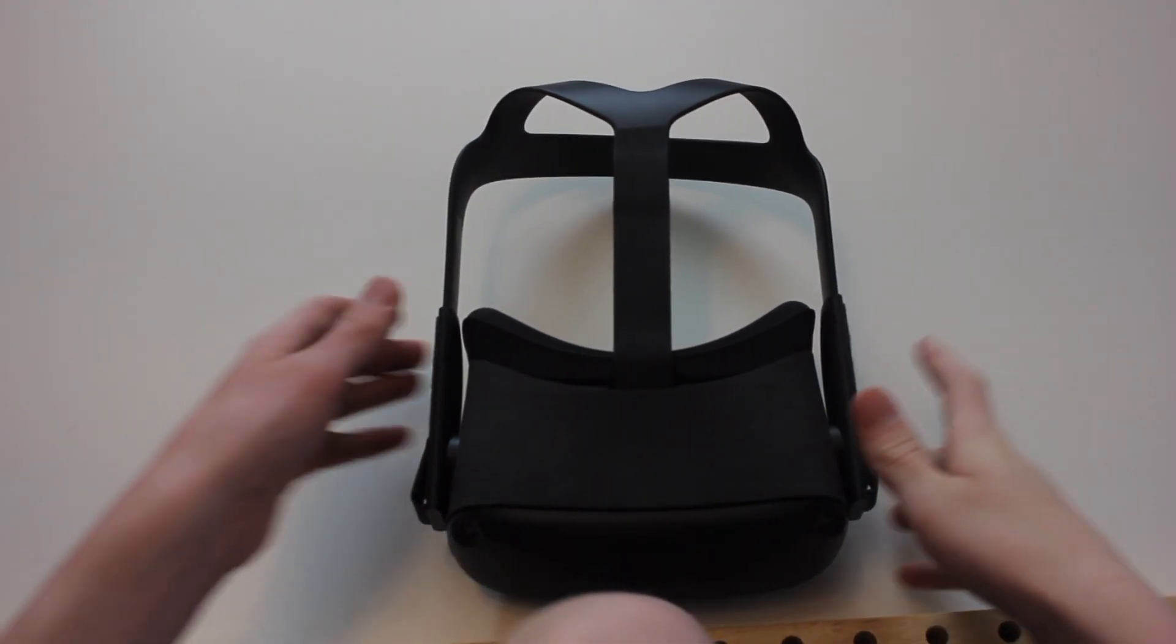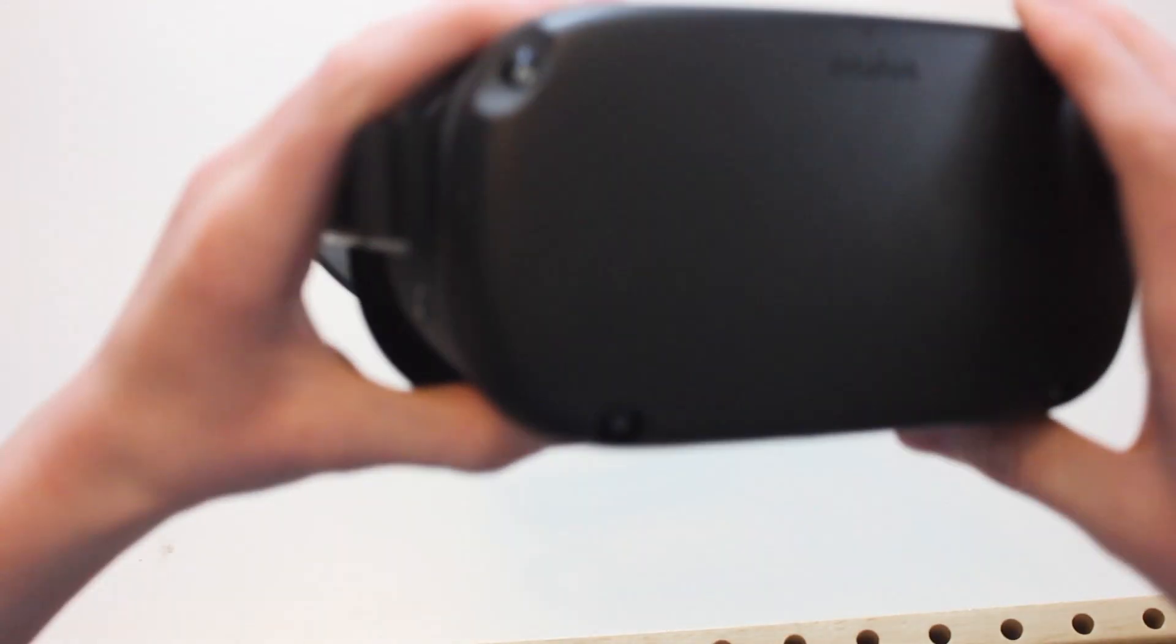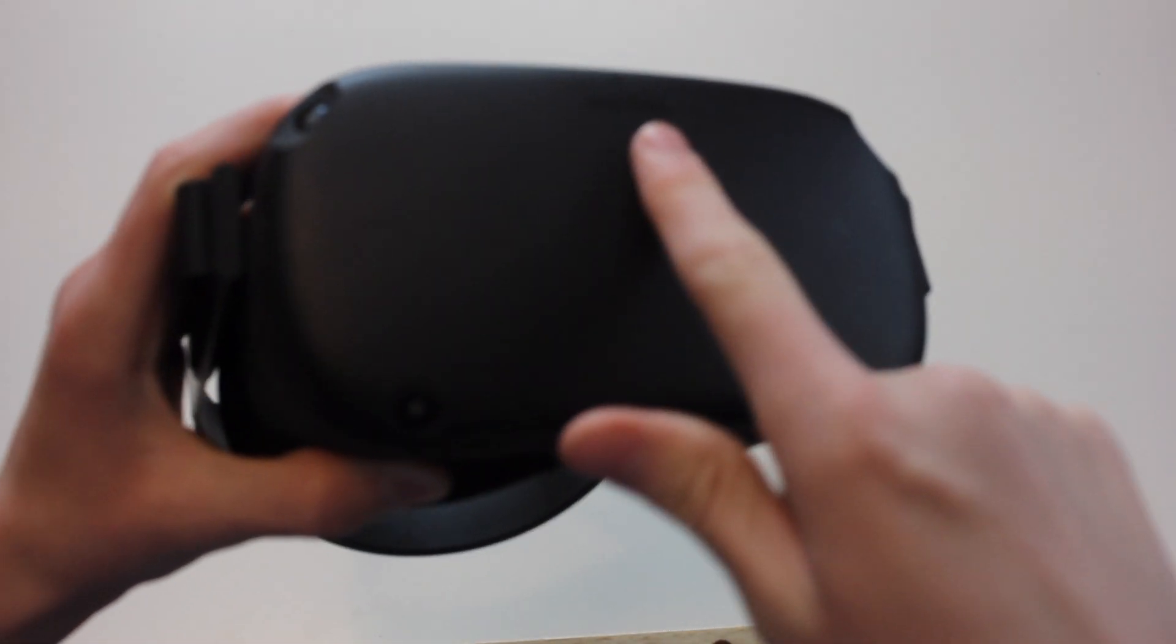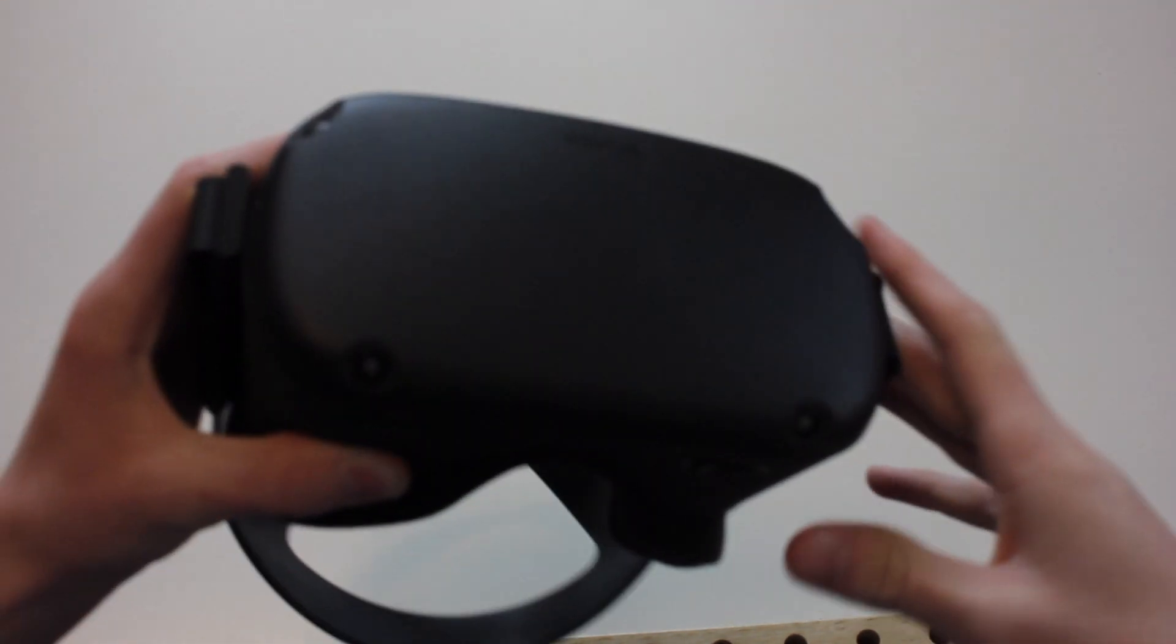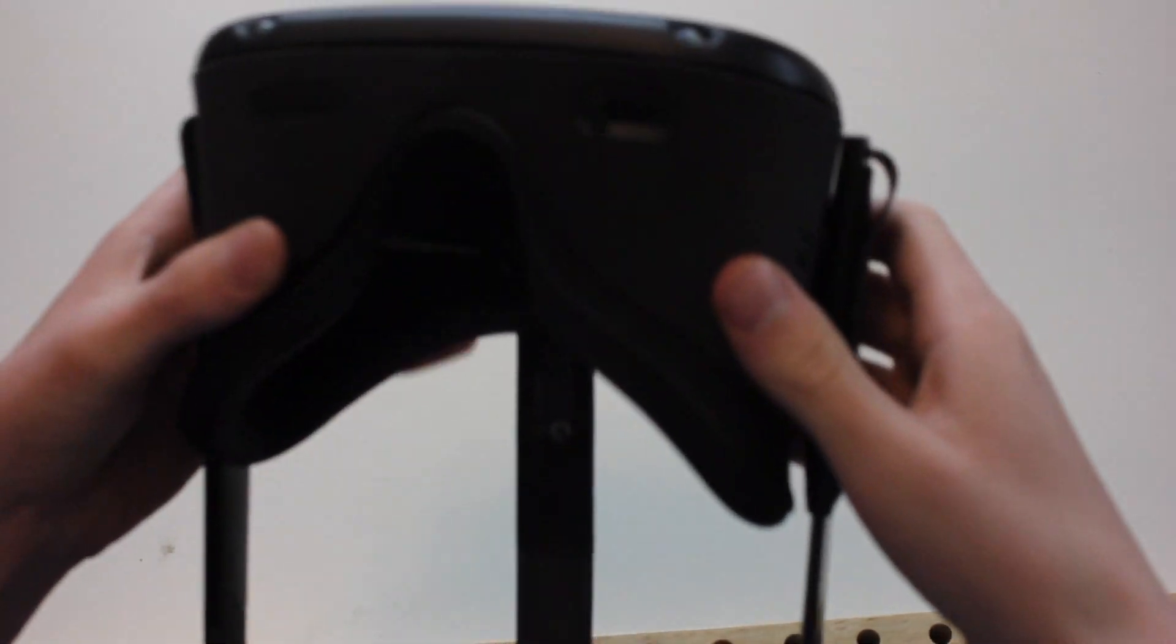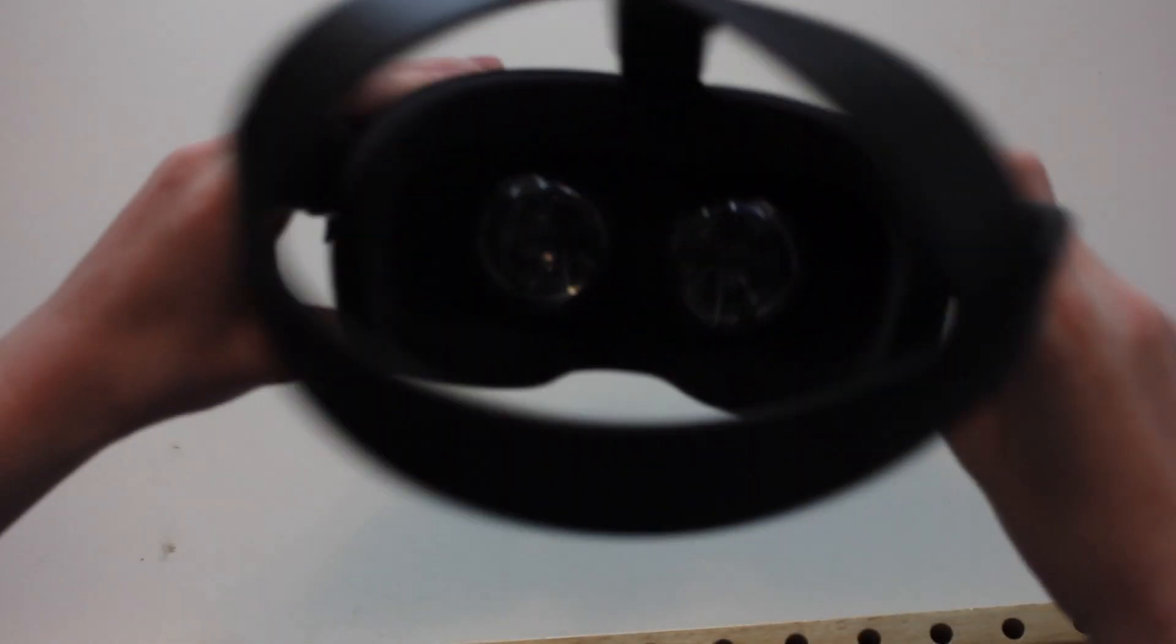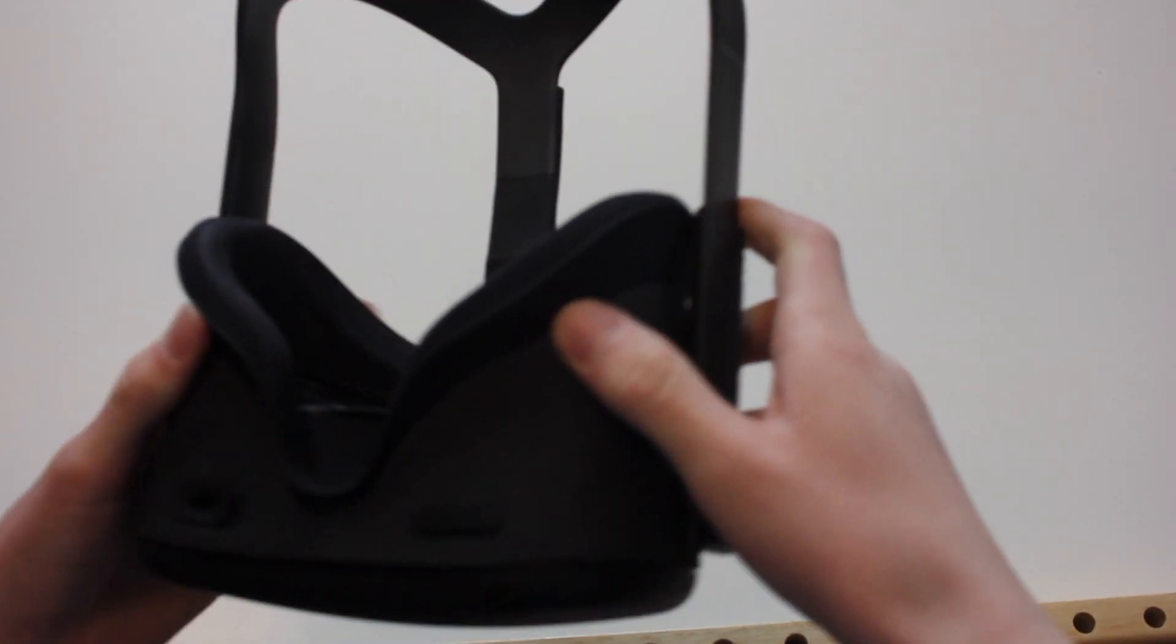So the headset itself has four cameras, and that's what it uses for the room scale tracking. It's completely standalone. You do not need to plug this into anything. You just charge it with the cord, put it on your head, and you're ready to go.